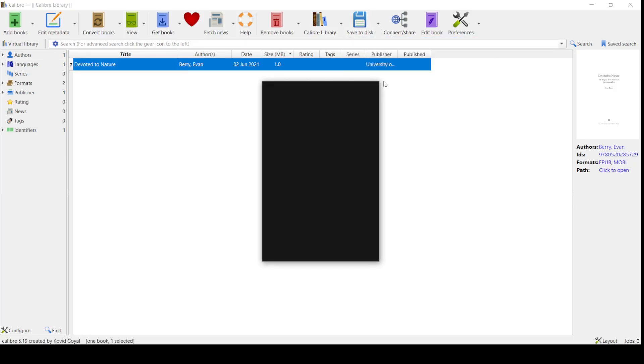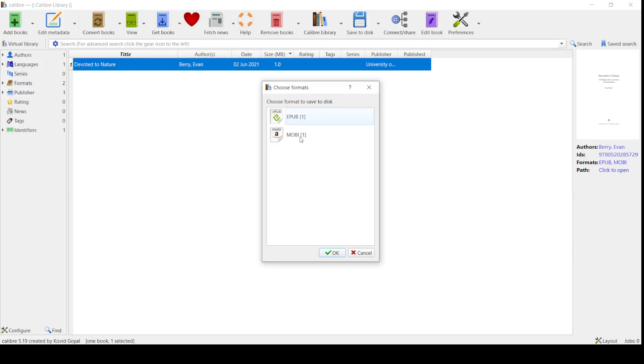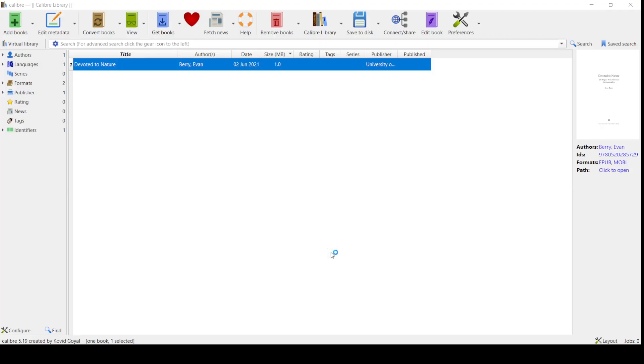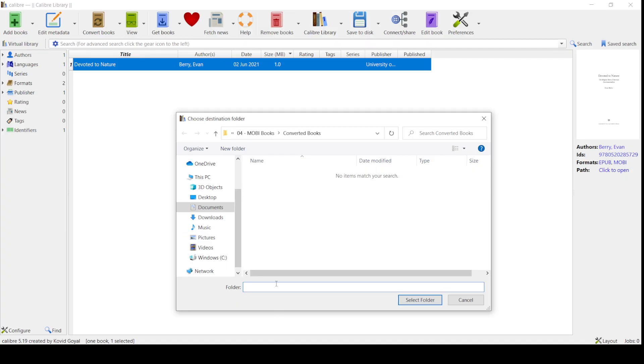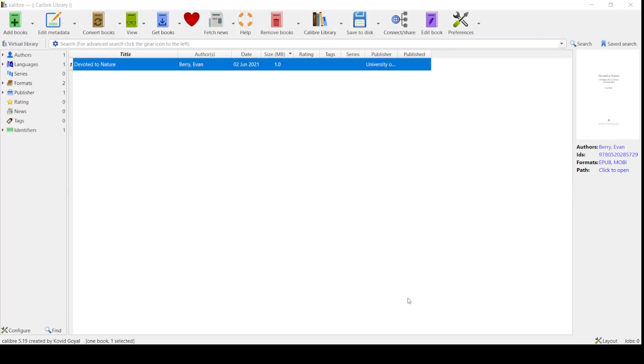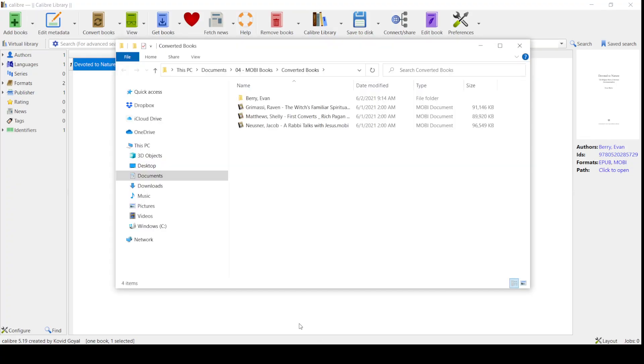So then you're going to Save to Disk. You're going to save the single format to disk. Click the MOBI, click OK. It's going to ask you where you want to save it. It's going to save it to a folder that I have called Converted Books. Select the folder.